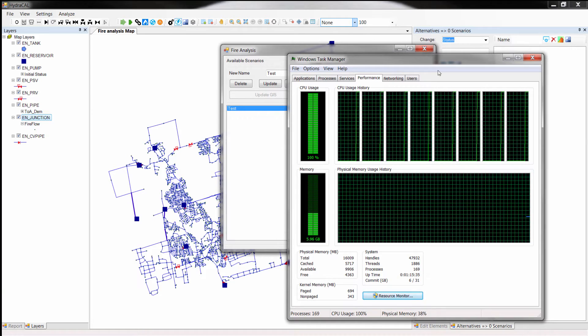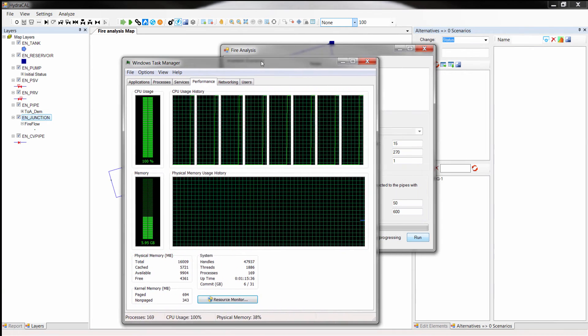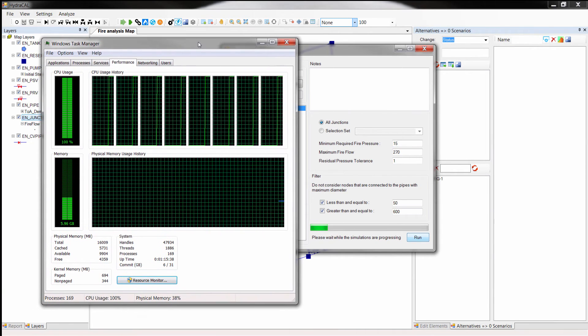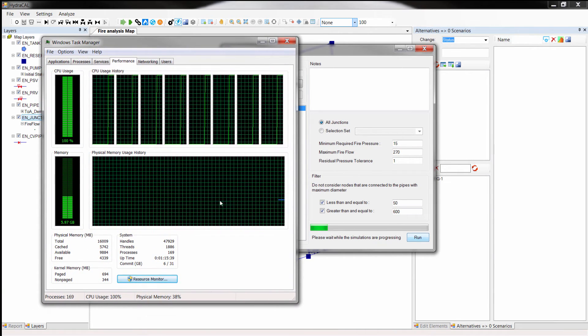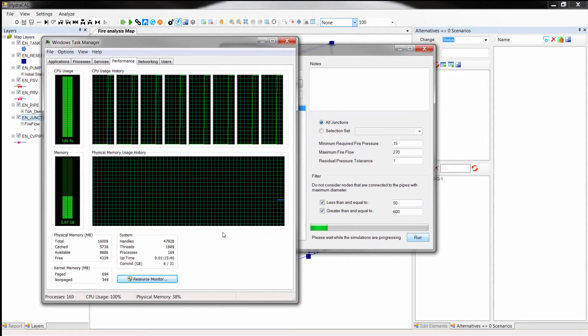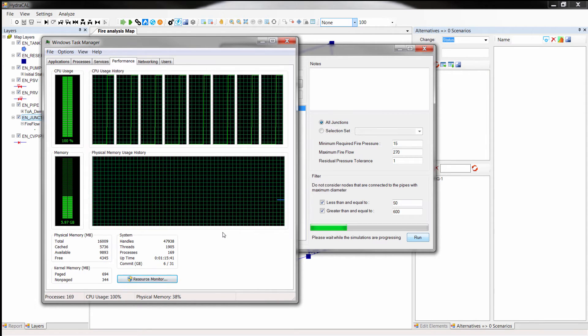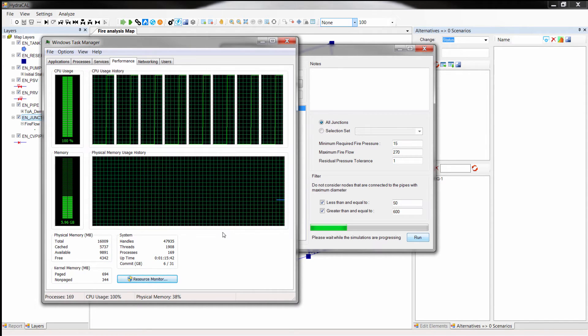I let the simulation take its natural course without eliminating any time to give you a good sense of how much time it would take to estimate the fire flows.